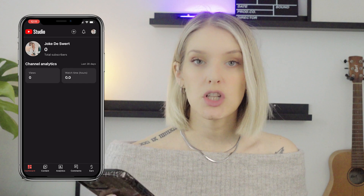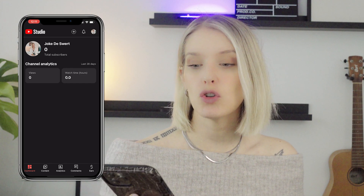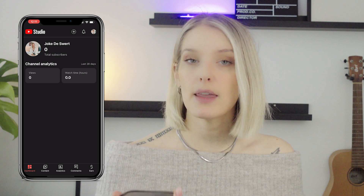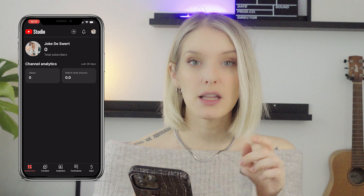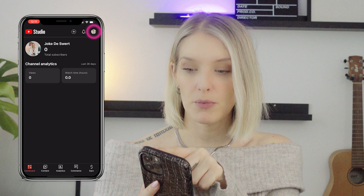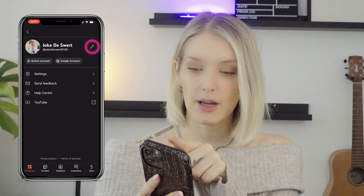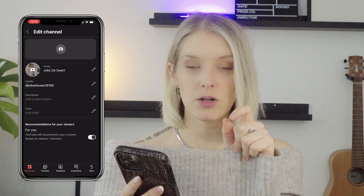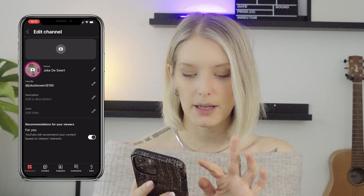This is how you can change your YouTube profile picture using your mobile phone. You want to install the YouTube Studio app and log into your channel using that app. Once you're logged in, click on your image in the top right corner, then click on the little pencil icon next to your channel name. You'll see there's a little camera icon on top of your image — click that.